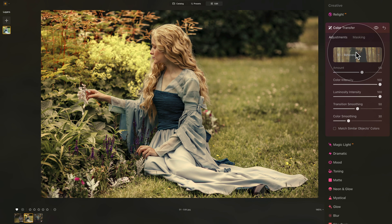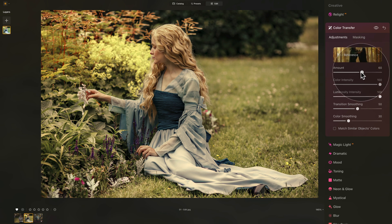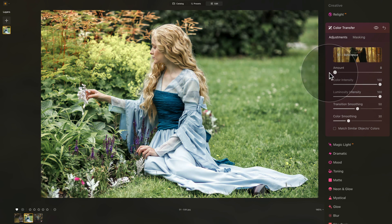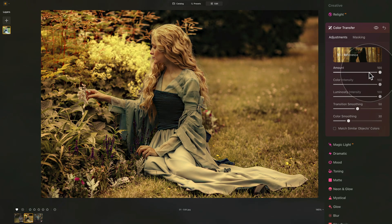Now let's go through the other controllers. Starting from the top, we have the amount slider. The amount slider controls the overall amount of the look. When you bring it all the way down, it completely disappears, and when you bring it all the way up, it applies 100% of the color and luminosity transfer. By default, it's set to 60.